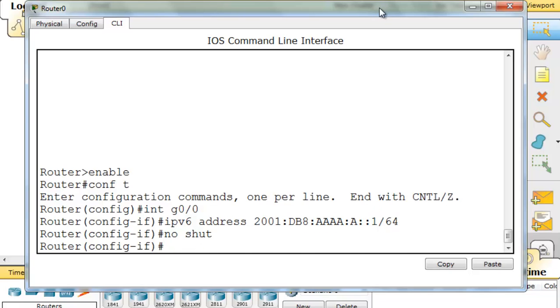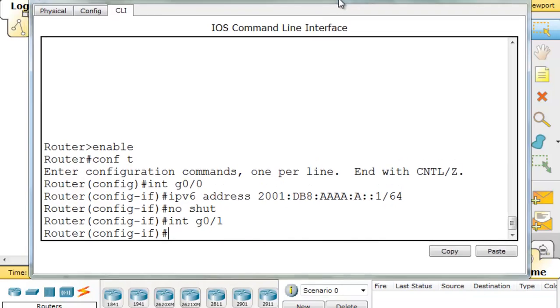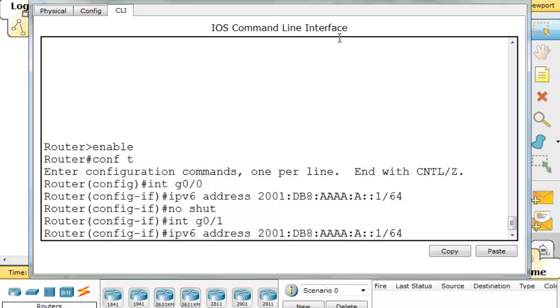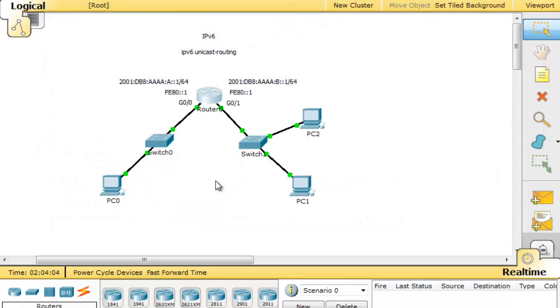I'll put no shut again, although I don't need to do that. Then I'll go to the other interface, up arrow, and change that to a one. Now I'm in interface gigabit 0/1. I'll up arrow again and just switch this over, use the arrows on my keyboard and change that to a B. Now the second interface is configured. We've got global unicast addresses on each interface.